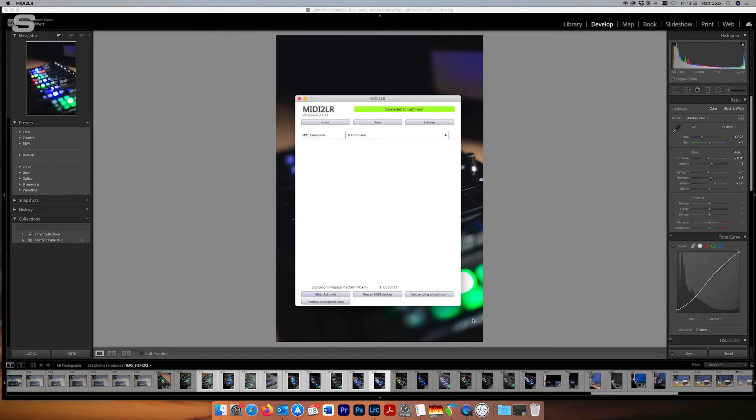So here it is, here's MIDI 2LR completely blank as it would be when you start it up. Now there are so many controls that you can add I'm just going to show you quickly how it works and interfaces with Platform M Plus.